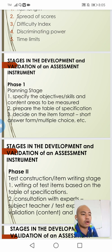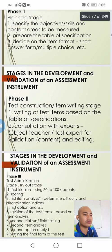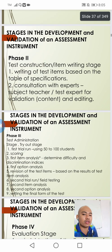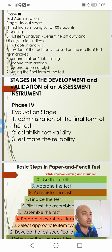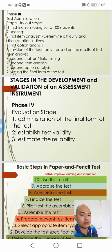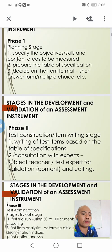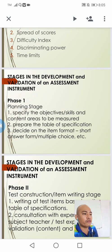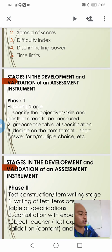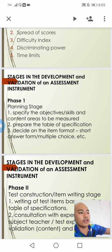In the PowerPoint presentation that I'll be sharing with you, there are actually four phases that we can follow when we are constructing or doing development and validation of an assessment instrument. Let's consider first the first phase, and that is the planning stage.